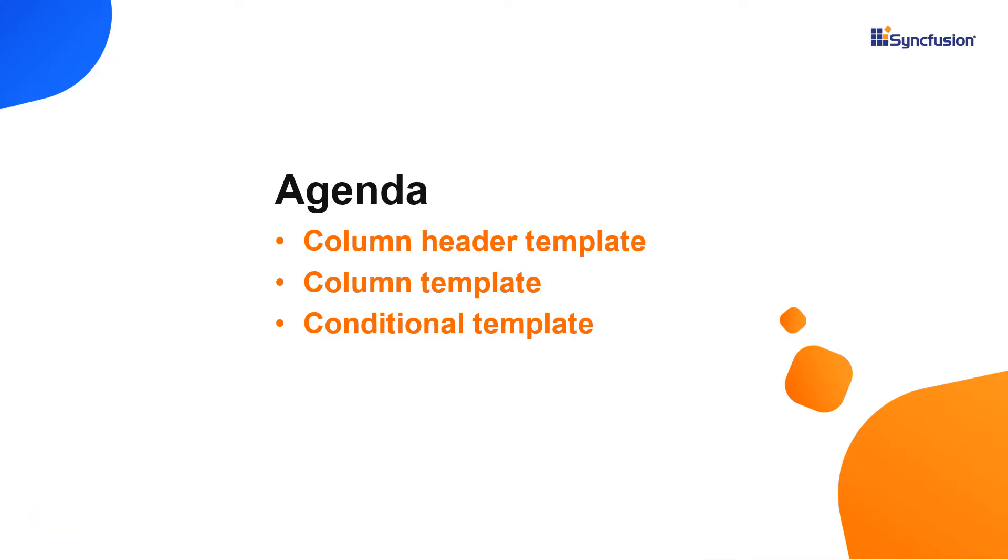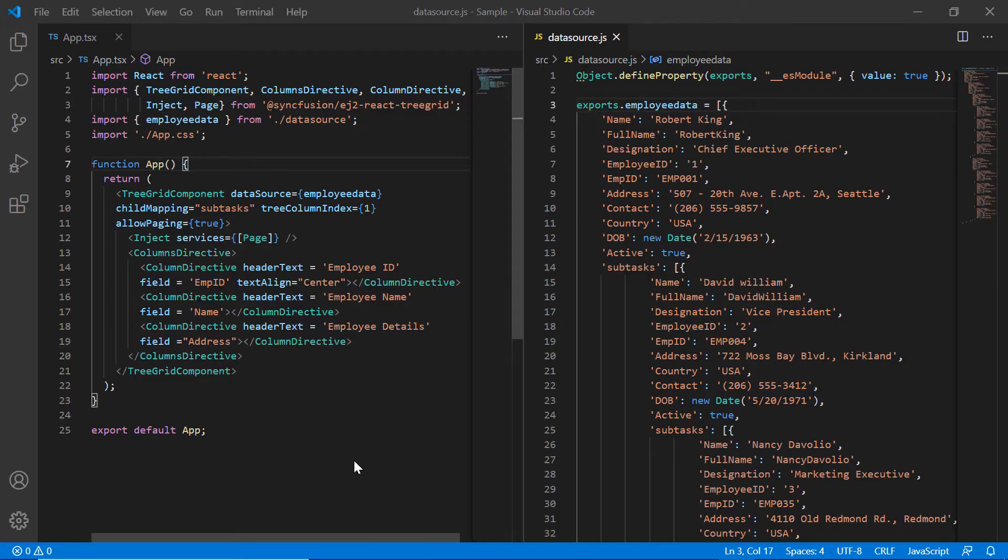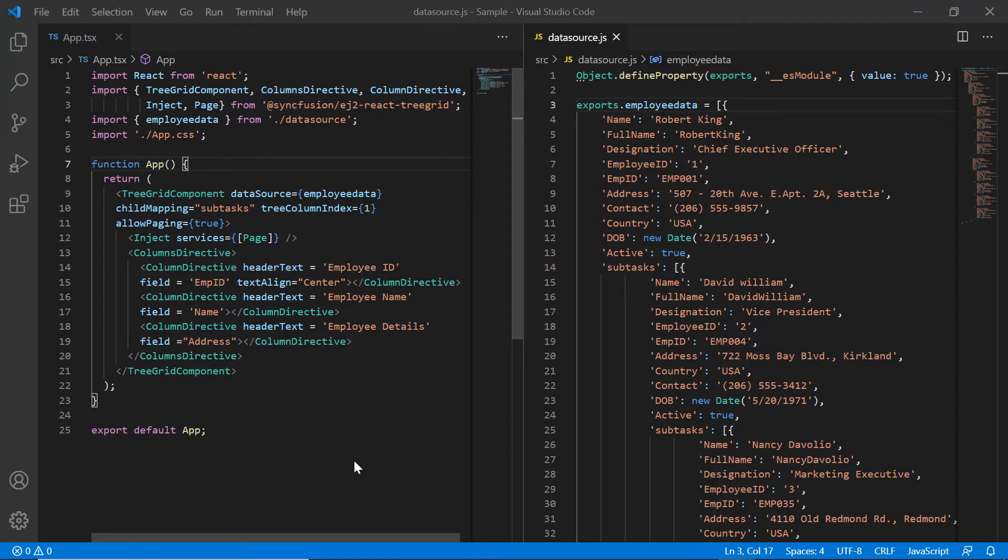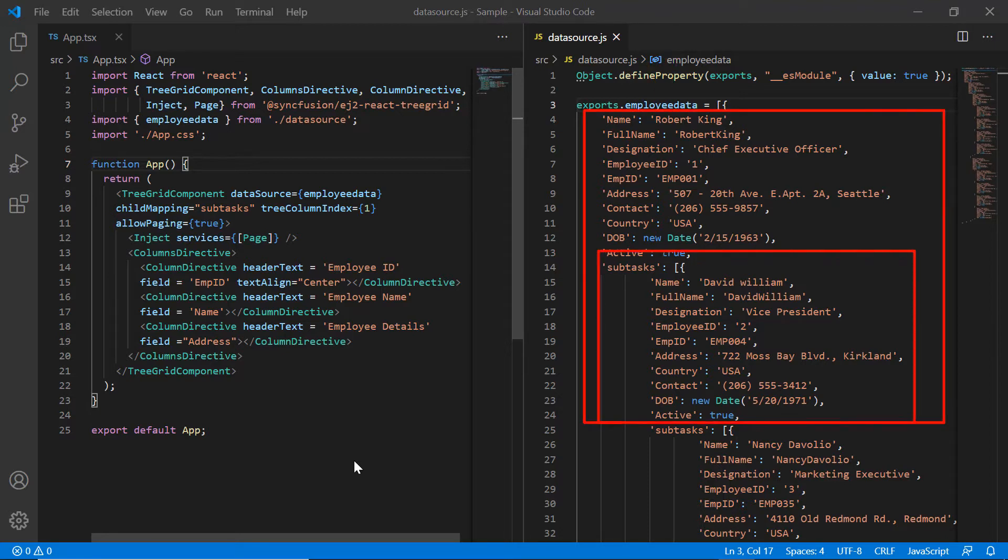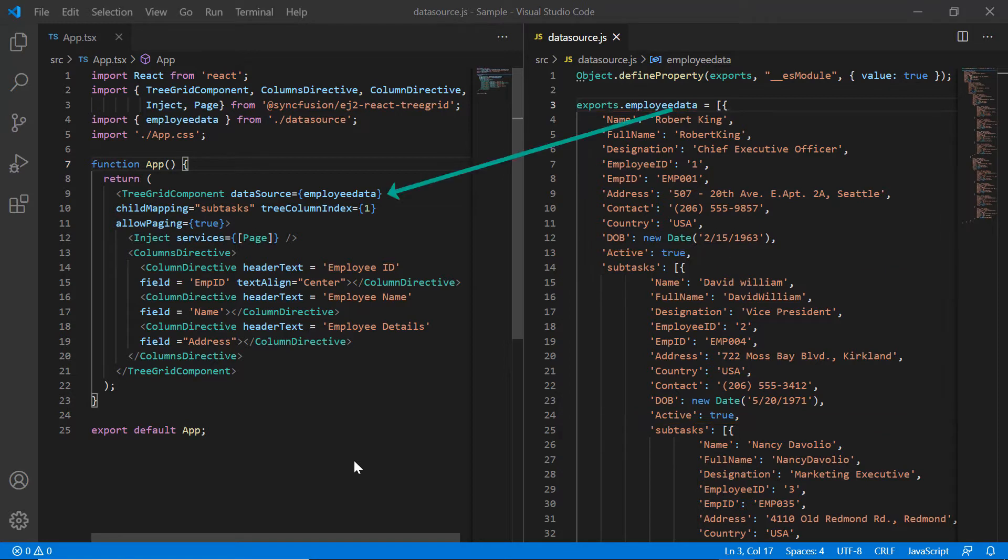I begin by opening the existing application where all the necessary TreeGrid modules are configured. Note that the datasource.js file has local JSON data with task and subtask details and is bound to the data source property.